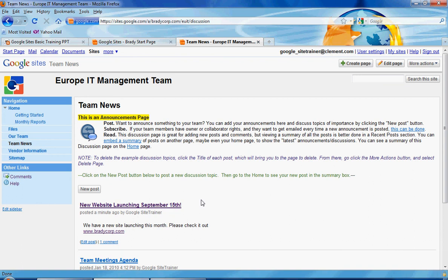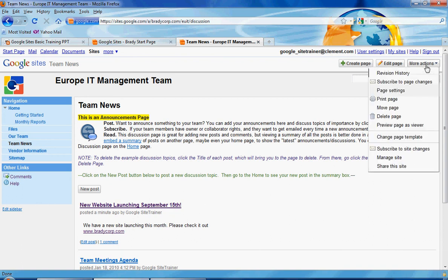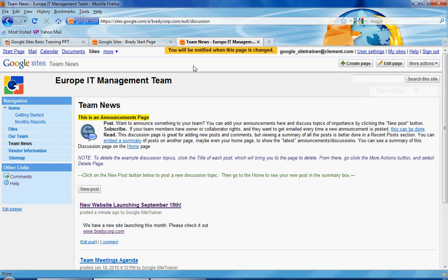One nice way of getting this information on a regular basis — let's say people are posting announcements but you don't know until you come to this page — is you could subscribe to this page. If we go to More Actions and click on Subscribe to Page Changes, it's going to tell us at the top that you will be notified when this page is changed. So anytime a new post is added or changed, you'll get an email letting you know of that change, rather than having to come back and manually check.